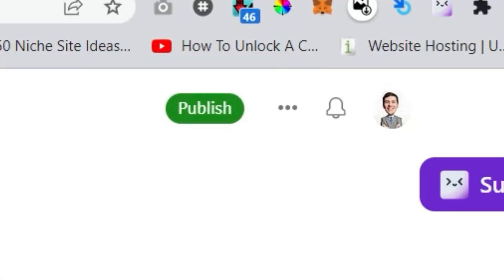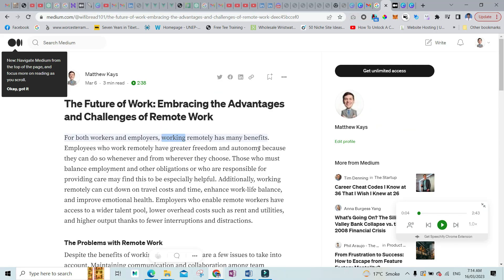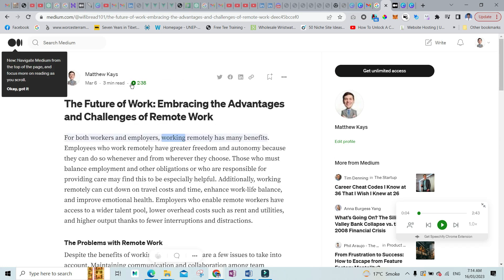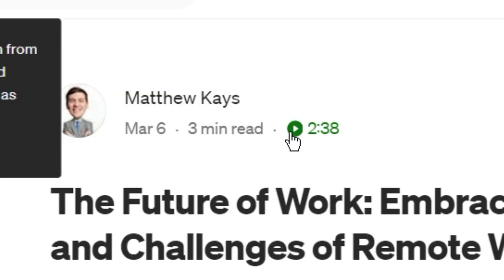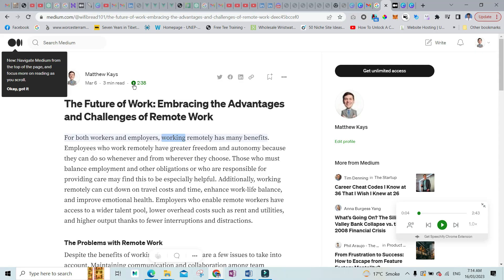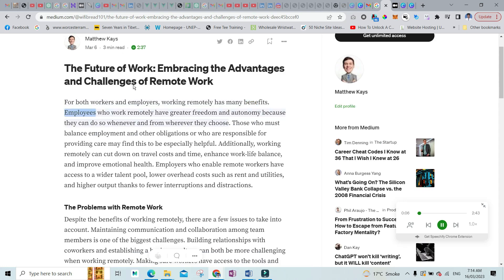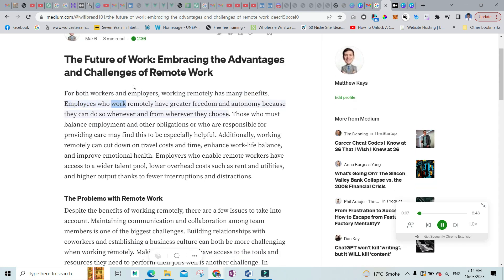Just go ahead and publish this one. After publishing this article it would look something like this — so you have an article on Medium now. Here you'll see a green button with the play sign.